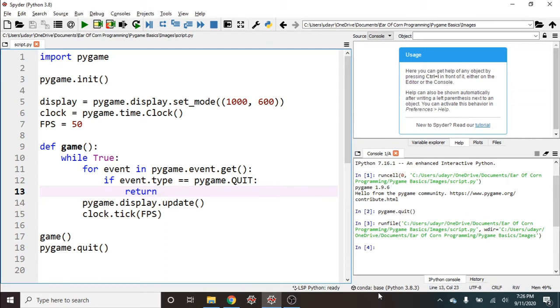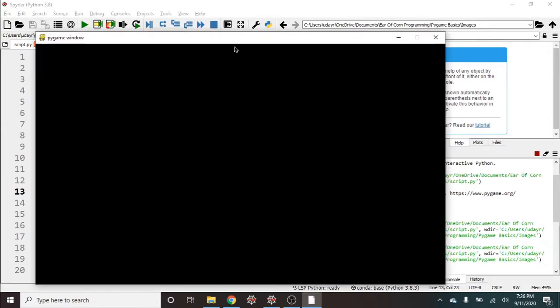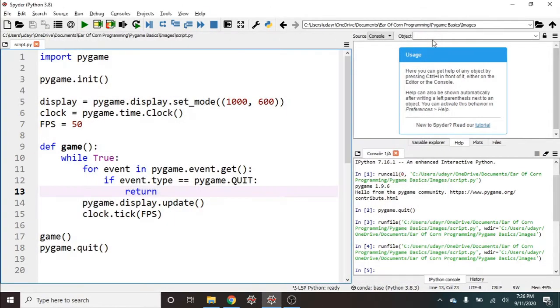Hey guys, welcome back to pygame basics. So in this video, we'll talk about how to display an image on the screen. Right now we're gonna start with the same layout that we did in the create display video. So if I run this, I've got a display and it's taking events so I can press the X button.